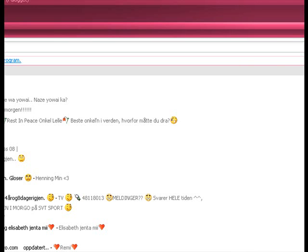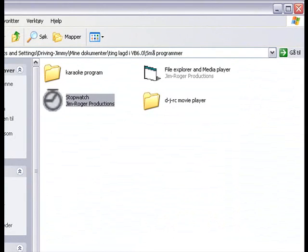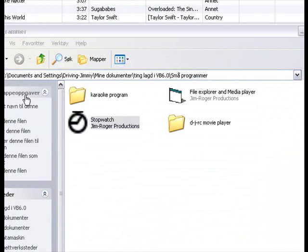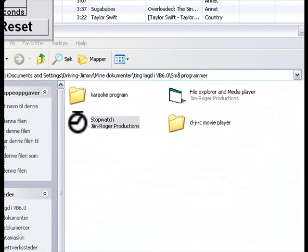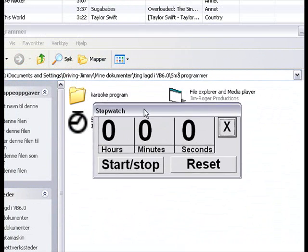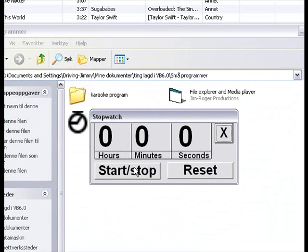Hello, I'm gonna show you how to make a stopwatch program in Visual Basic 6, and here's my program, it looks like this.